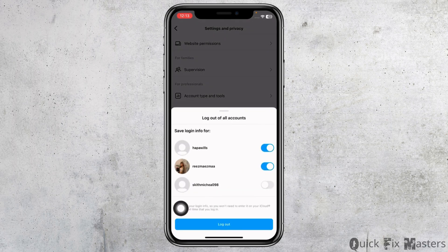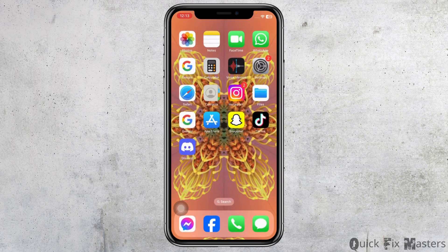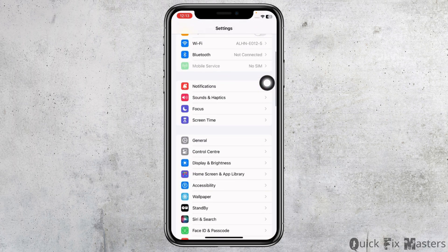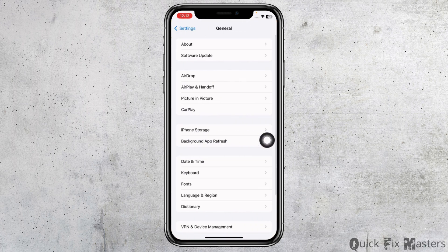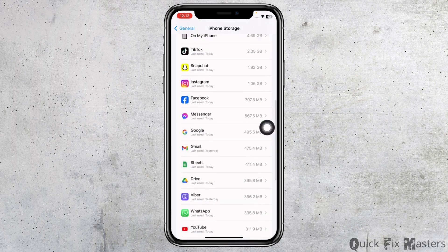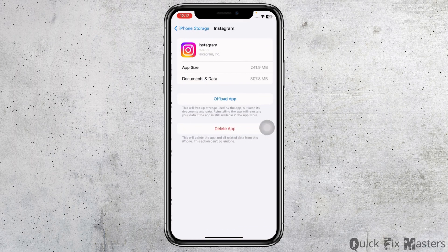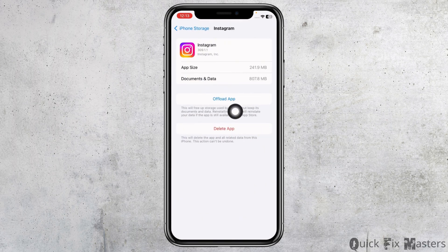Once you log out of your account, your problem might be fixed. Now heading to the next solution: open your Settings app, scroll down, go to the option General, and open the option iPhone Storage. Find the app Instagram — once you find it, open it. You will find the option of Offload App.